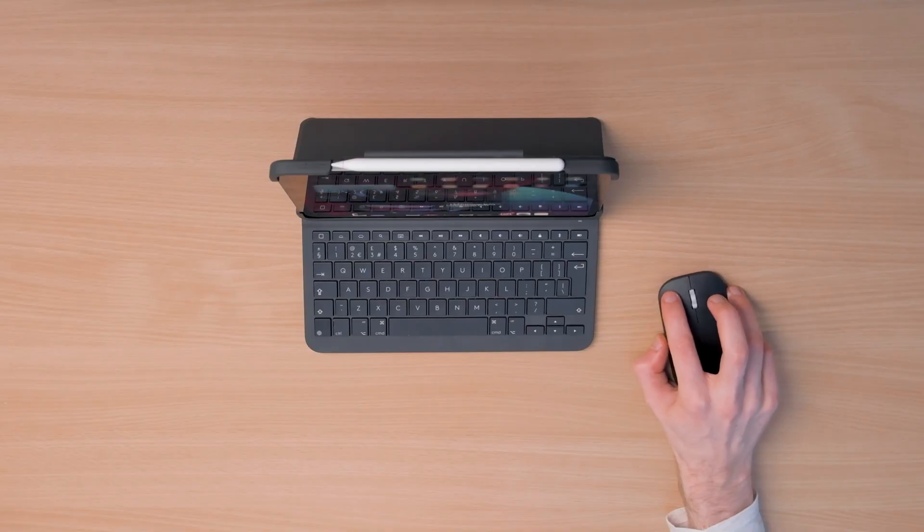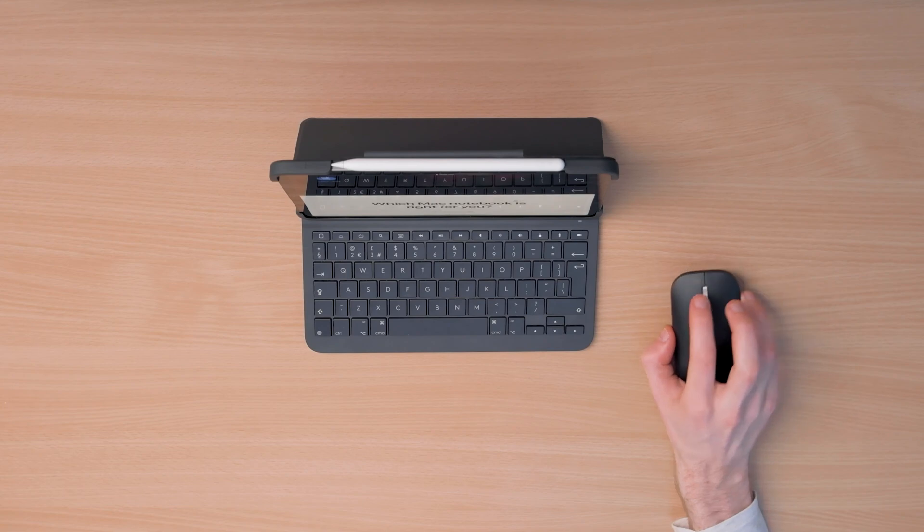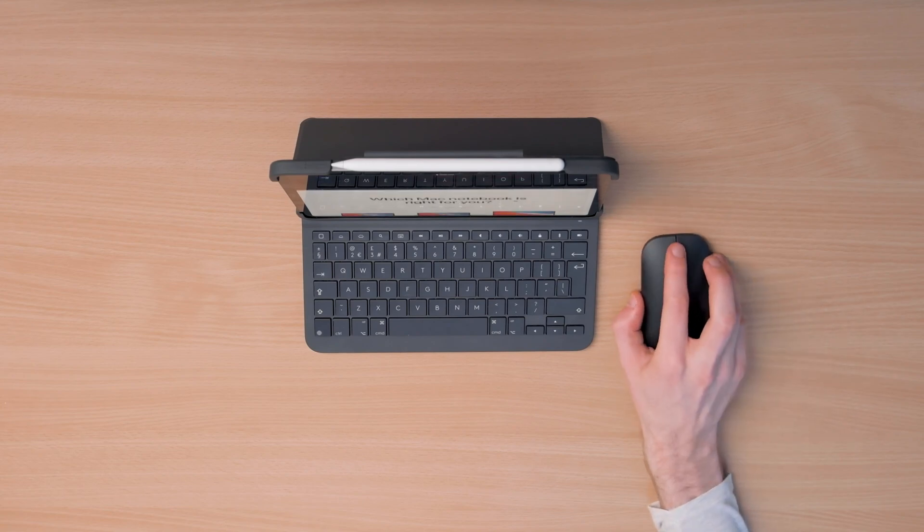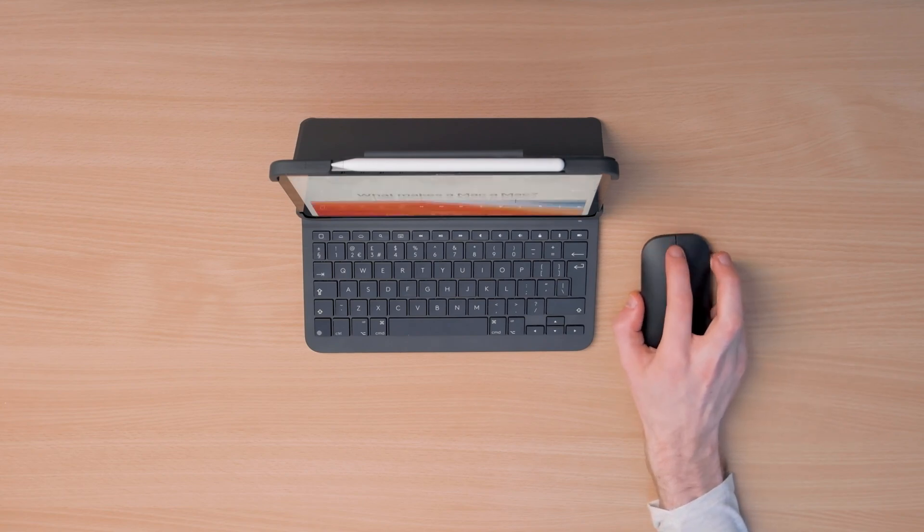Hey everyone, back again with another tutorial video and today we're looking at the Microsoft Surface Mouse and we recommend it alongside the Slim Folio Pro keyboard case from Logitech, which is the regular keyboard case without a trackpad.